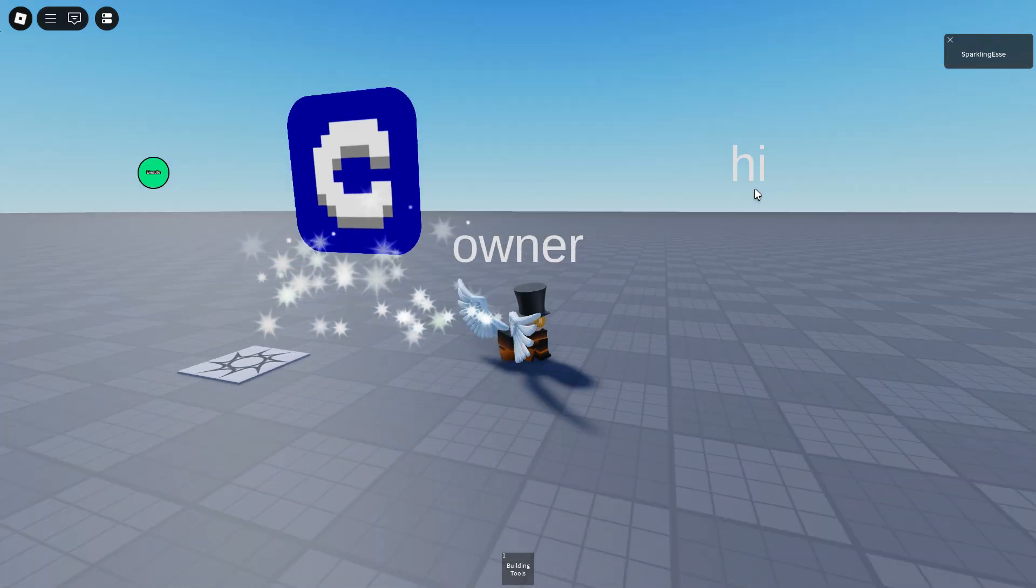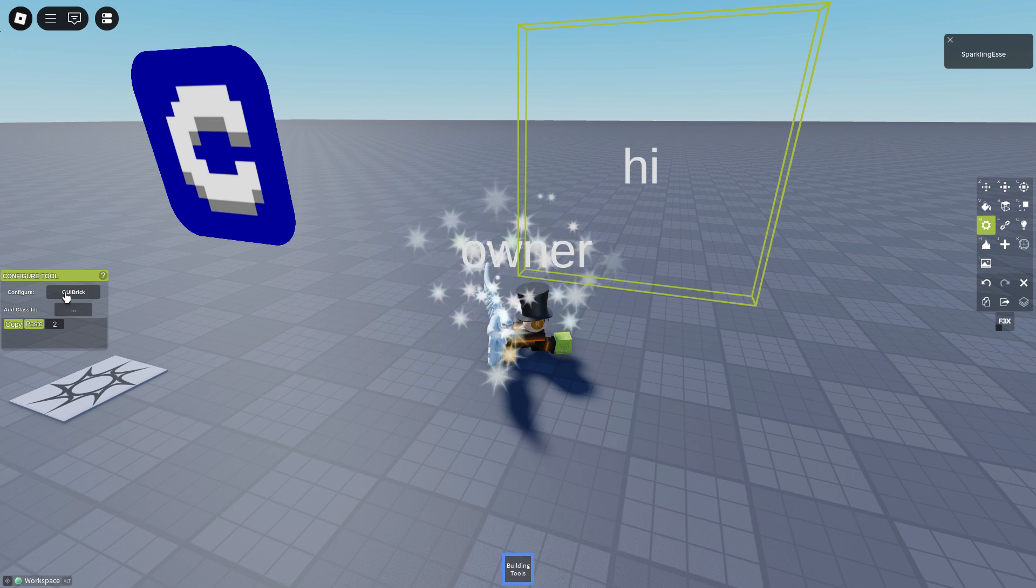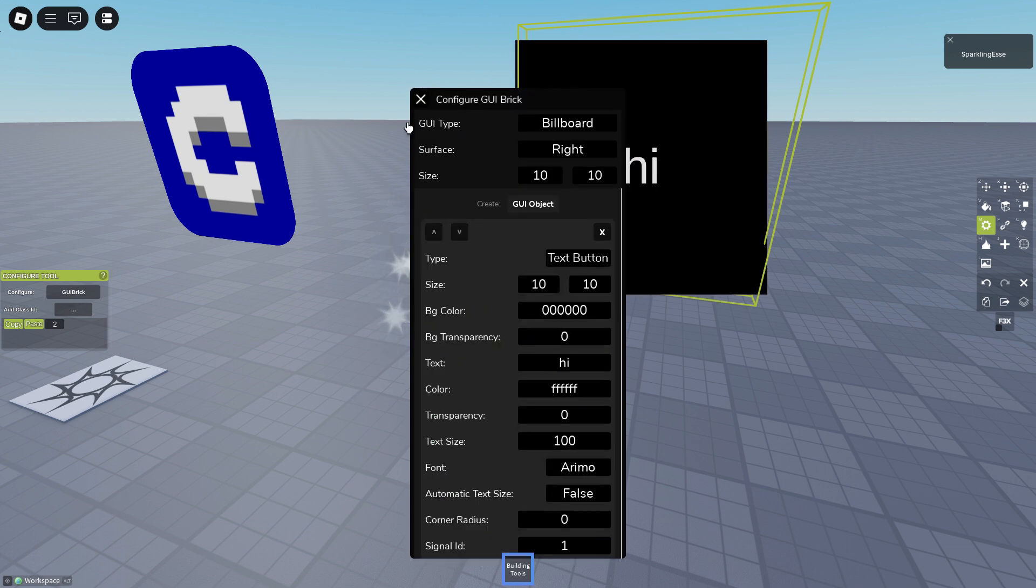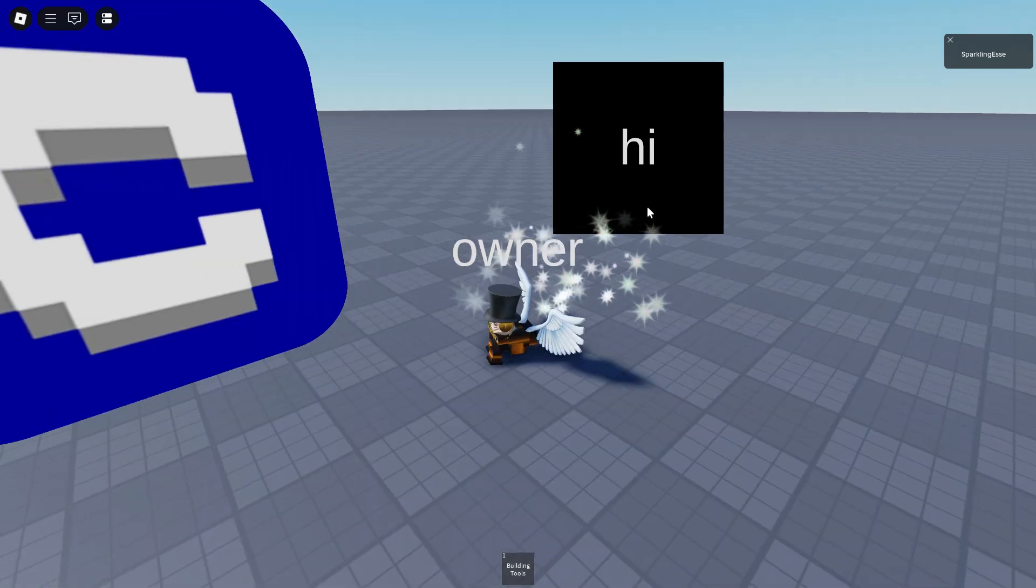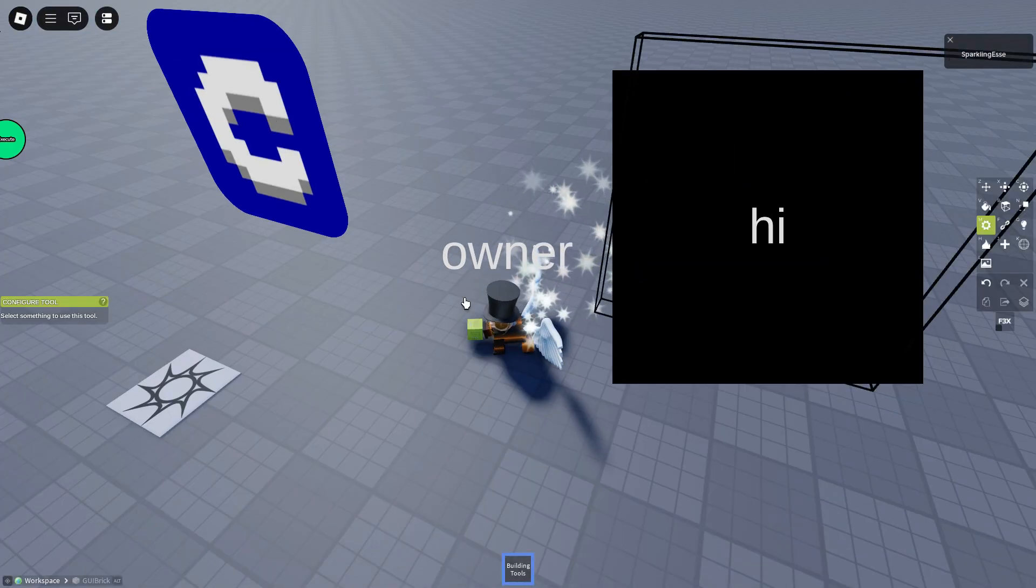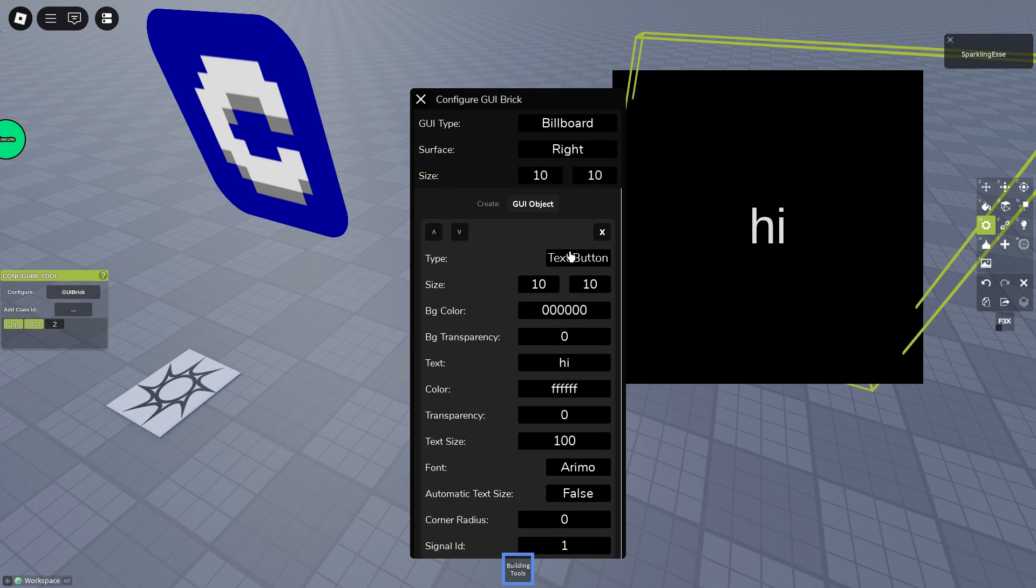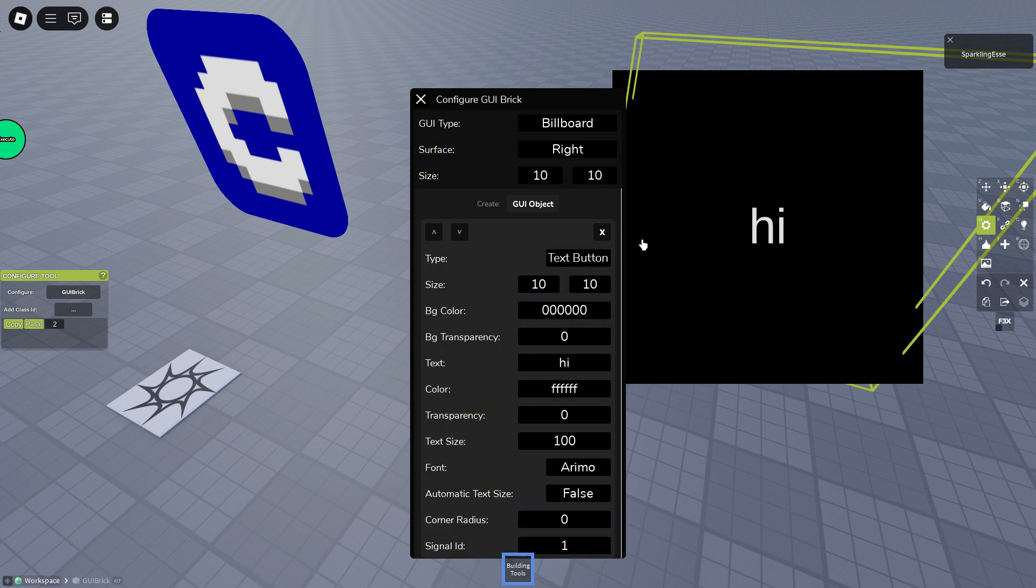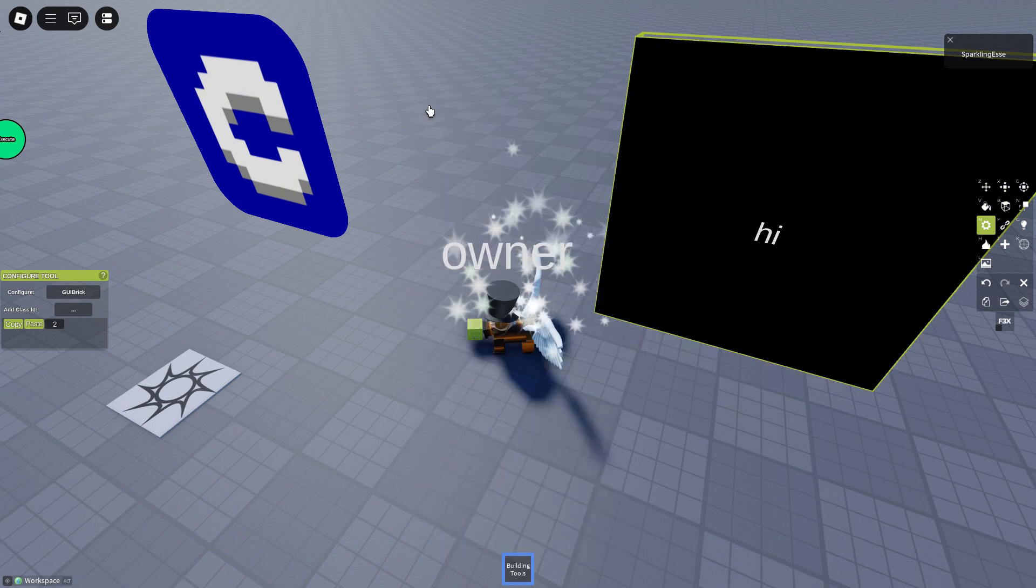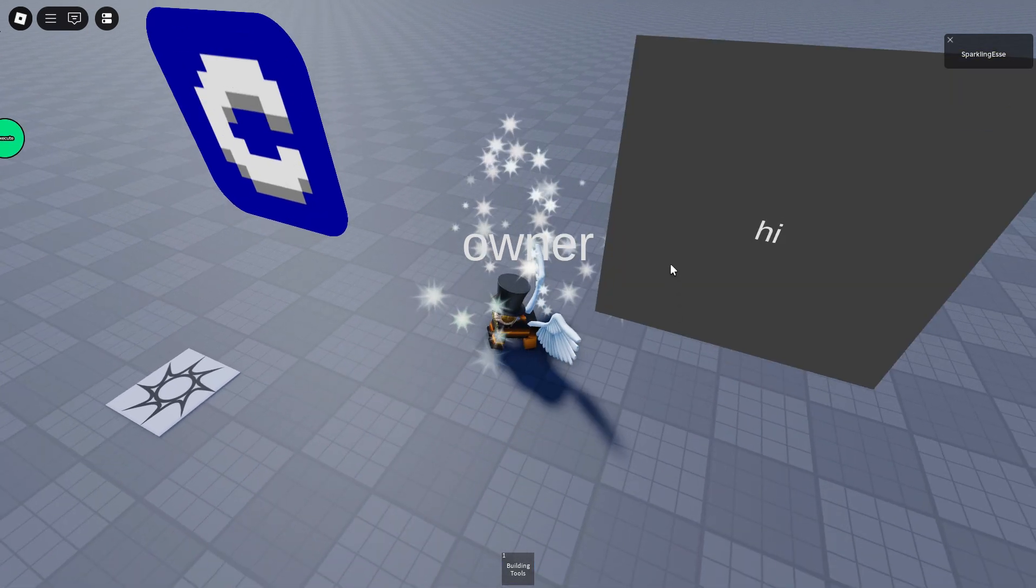You can see right here it doesn't work. I'm clicking, I can even make frame visible. It's not gonna work. But if we make it a text button and surface GUI, it will work.